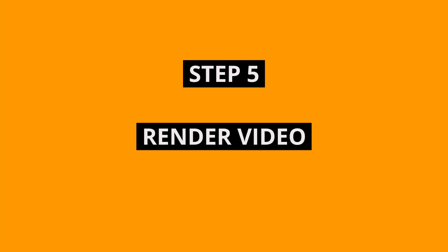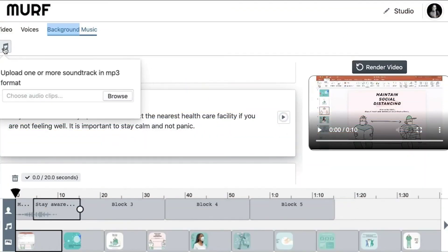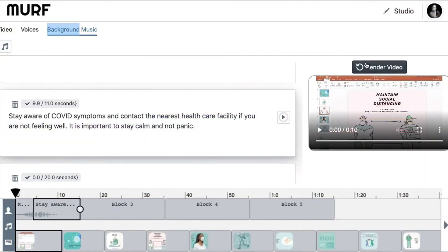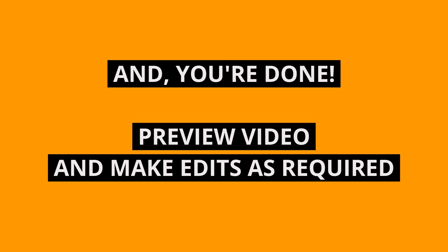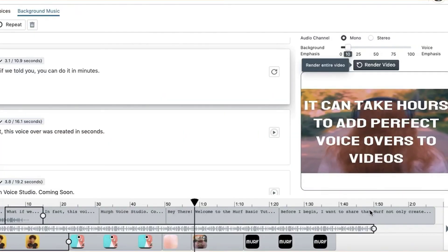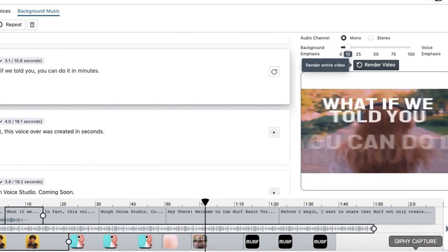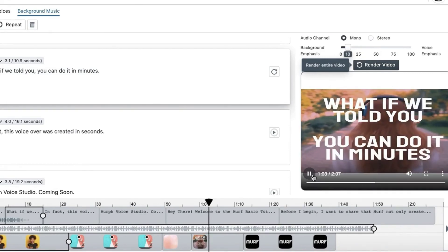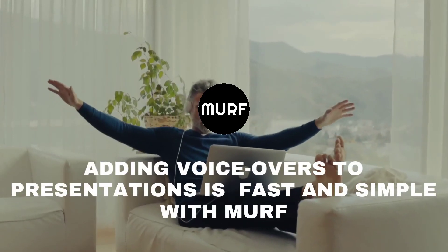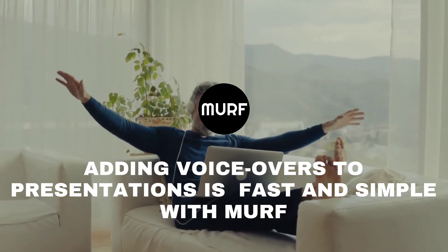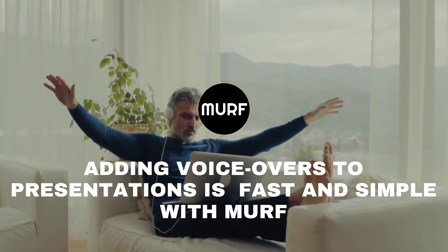Add background music if you like. The last step, render your video. And you are done. Your voiceover presentation is now ready for preview. You can repeat the steps to make changes to your script as you like. Adding voiceovers to presentations is really fast and simple with Murf.